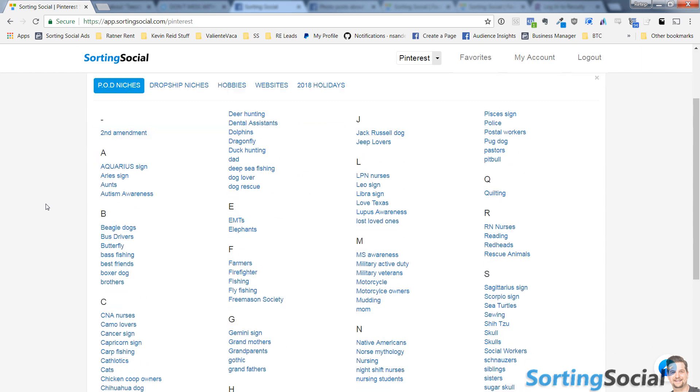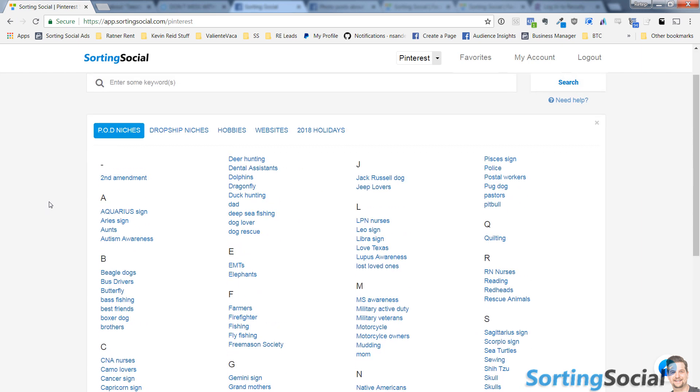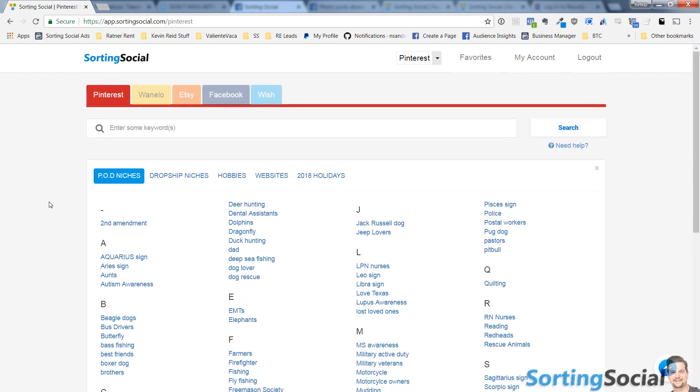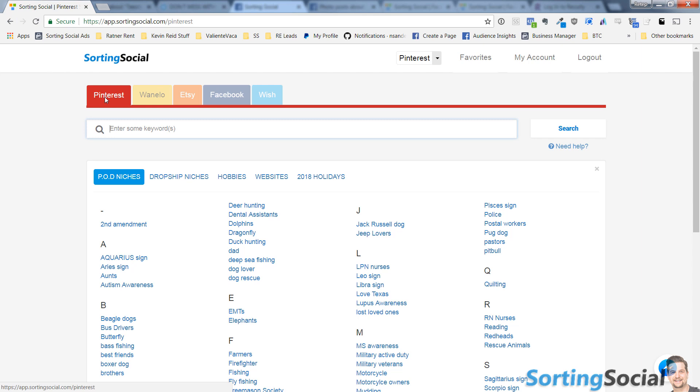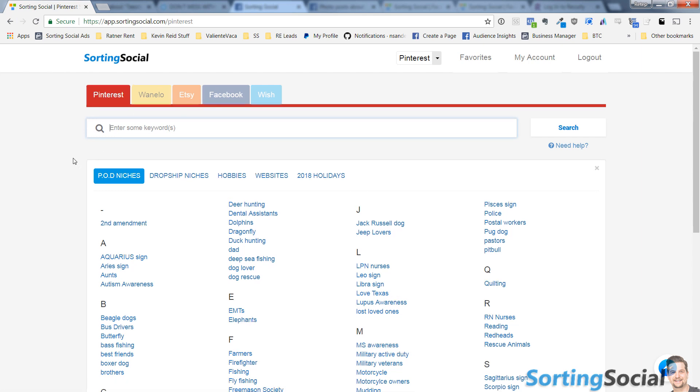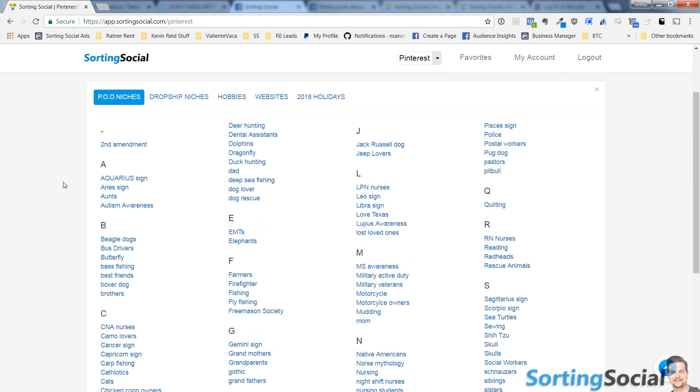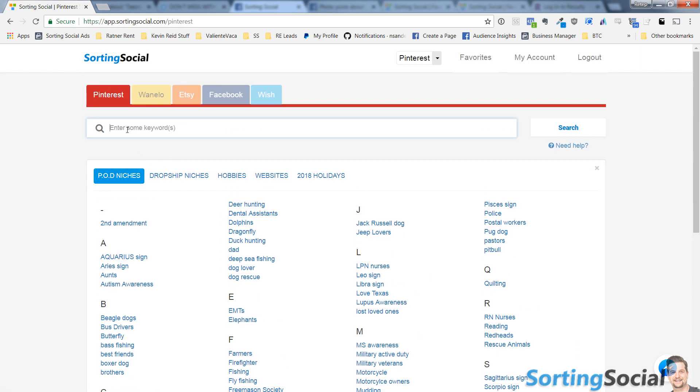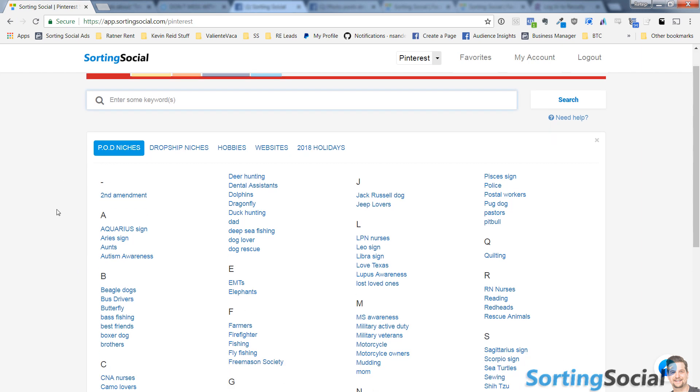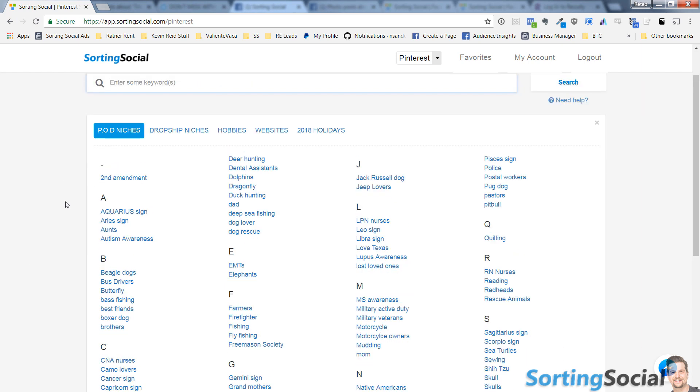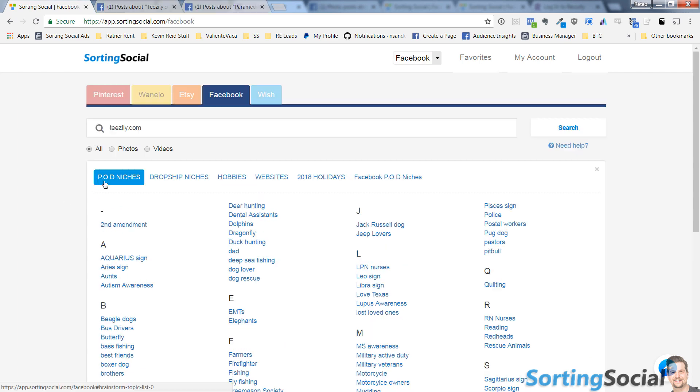So now when you hit one of the Sorting Social search pages, right now we're on Pinterest, you're not just going to see a search bar. You're going to see this right here, which is tons of ideas for you to get started with.